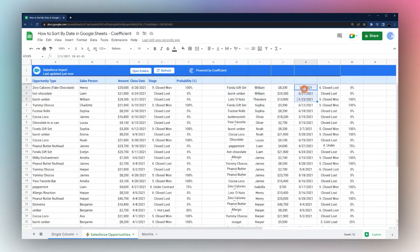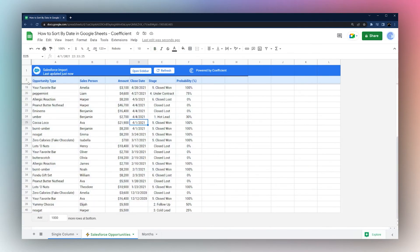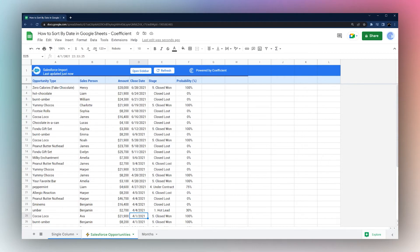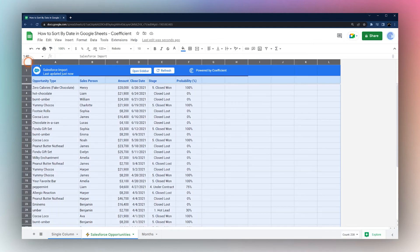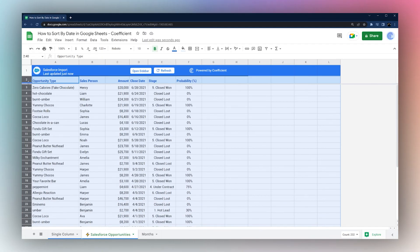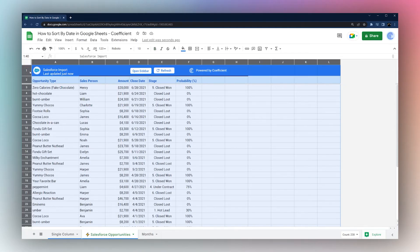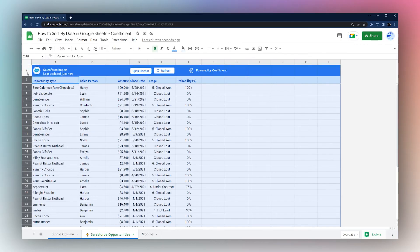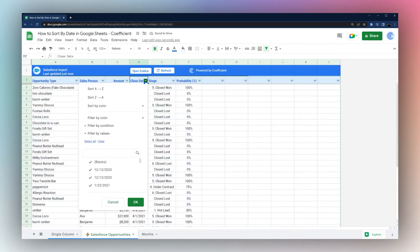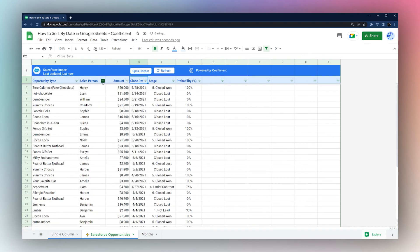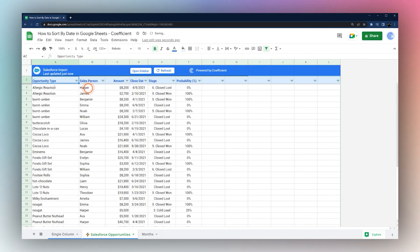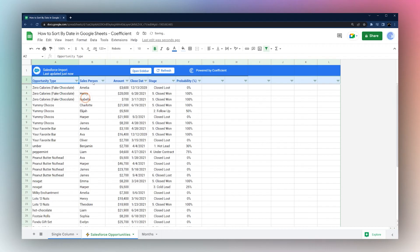Another method you can use is the Filter tool. If you have an extra header row you can't click directly on it. Select your data starting from the actual header row you want to sort from — you can hold Ctrl and click to deselect the first row — then click 'Create a Filter'. Once the filter is applied, you can click any column's filter button and sort directly from there, such as sorting by salesperson or opportunity type. It's a very quick and easy way to sort by any individual column.